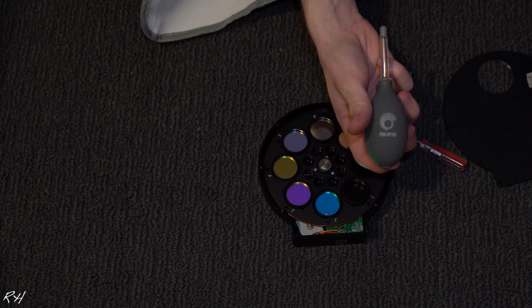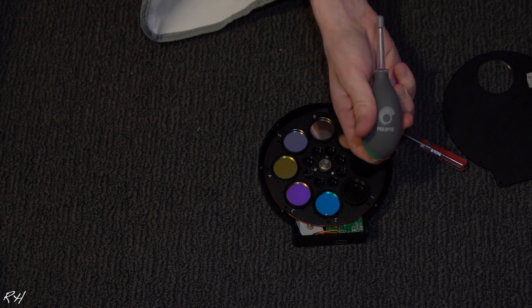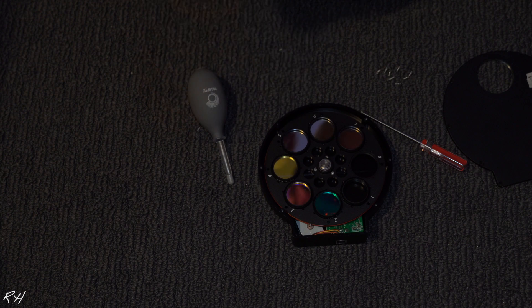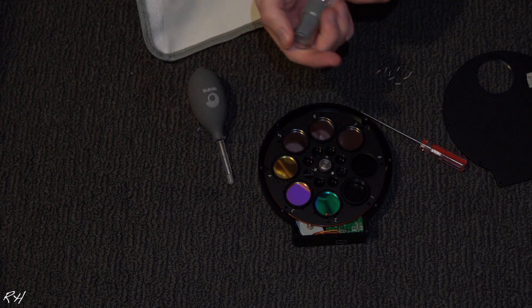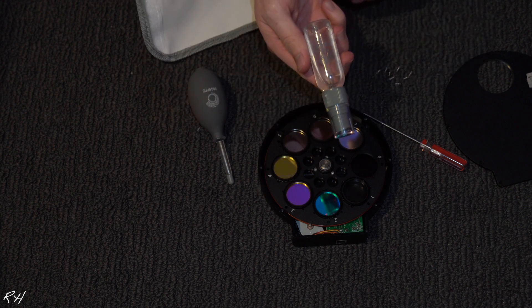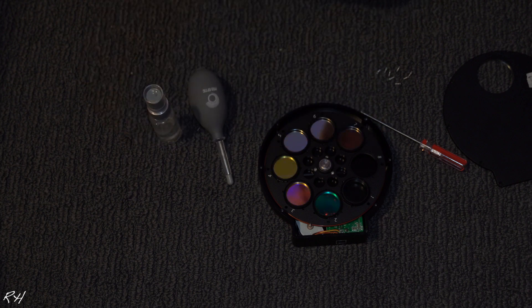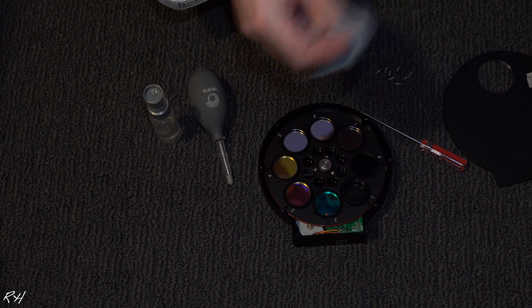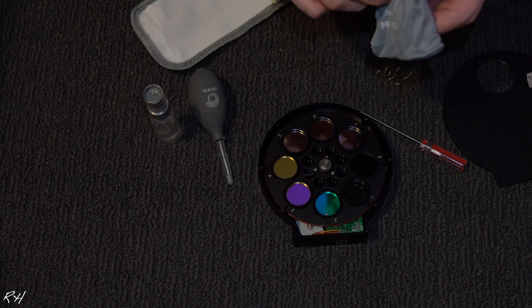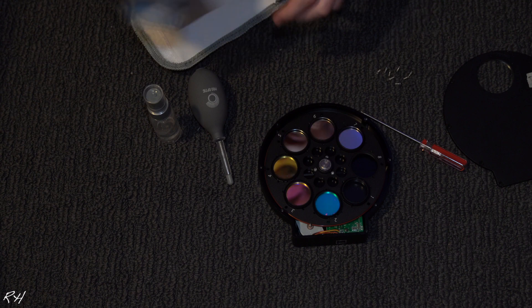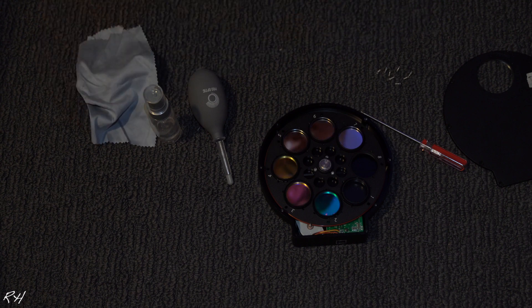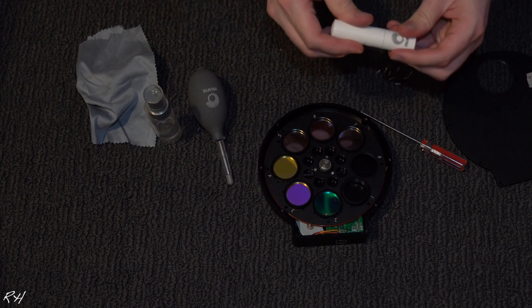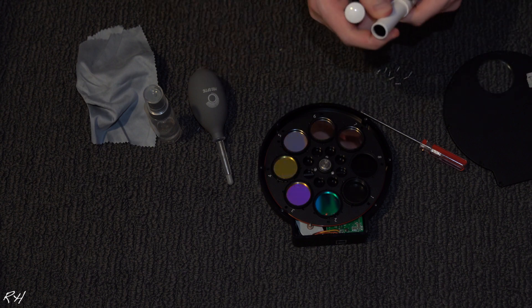So I have an air sprayer. This is a Pro Optic cleaning kit. It's kind of funny. I also have a lens cleaner too. It's good for lenses and stuff, and obviously a microfiber cloth as well. It's pretty nice.